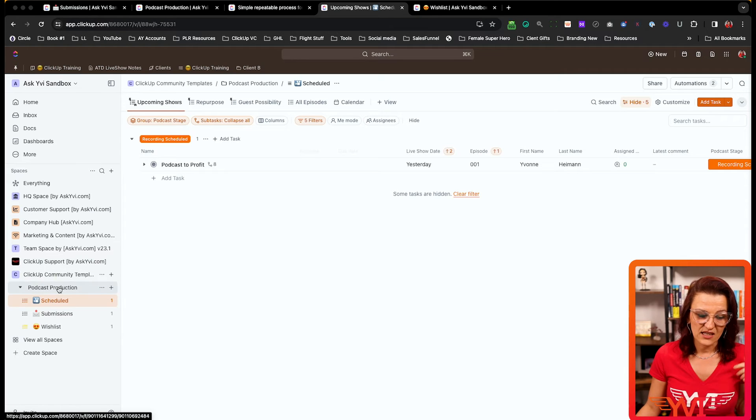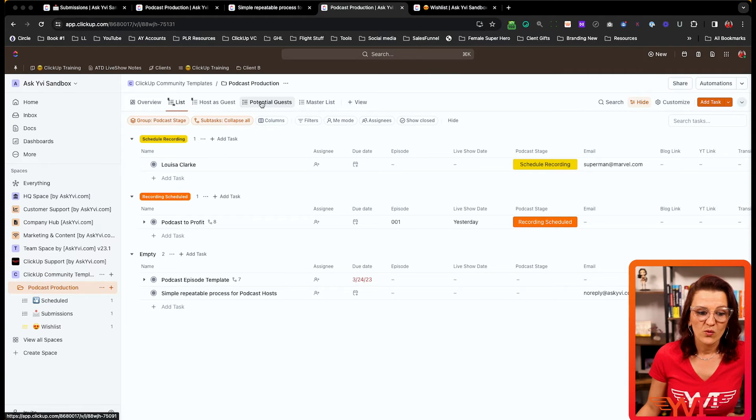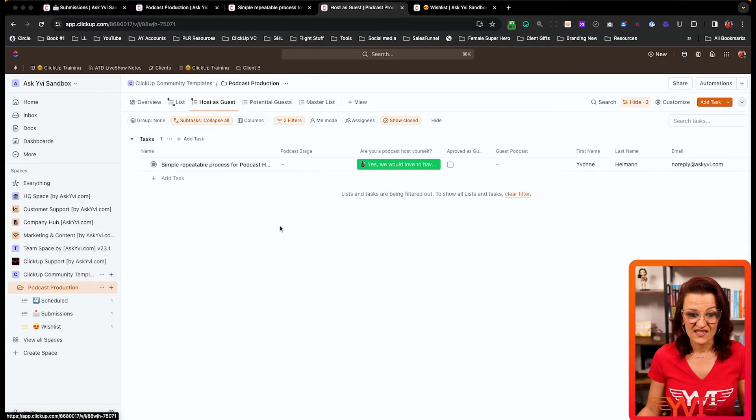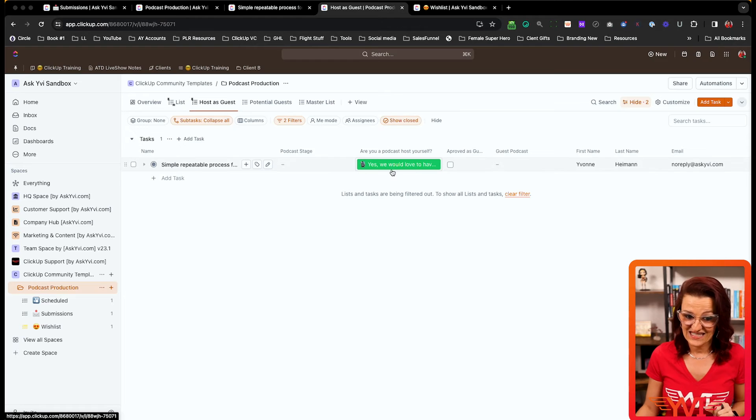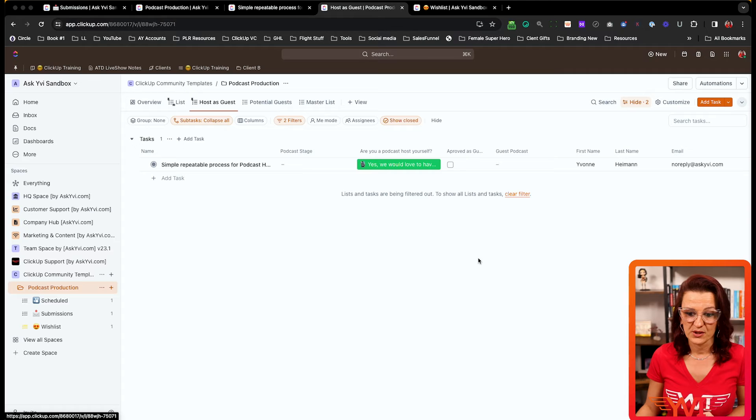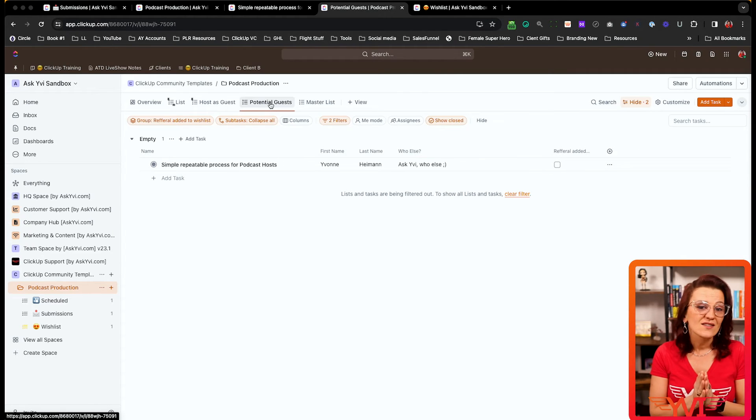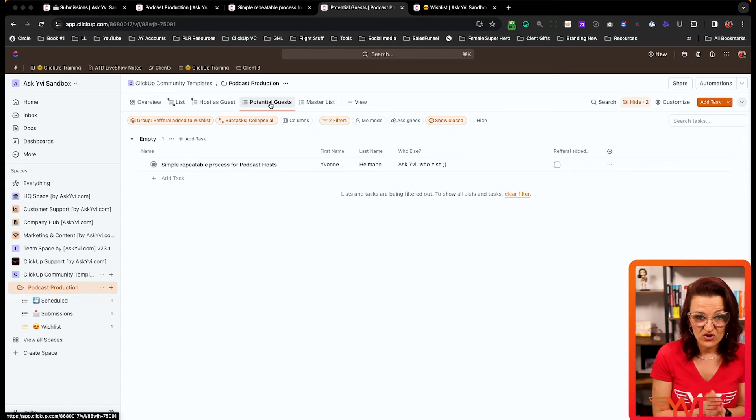Before we get into how you can turn your own podcast into guesting leads, make sure you're subscribed — I'll be bringing more templates and videos to help you simplify your business. At the folder level, you'll find a list called 'Host as Guest,' where you track opportunities to guest on other podcasts. You can mark yourself as approved as a guest, and those disappear from the list. This is also where referrals from your guest applications show up as potential future guests.